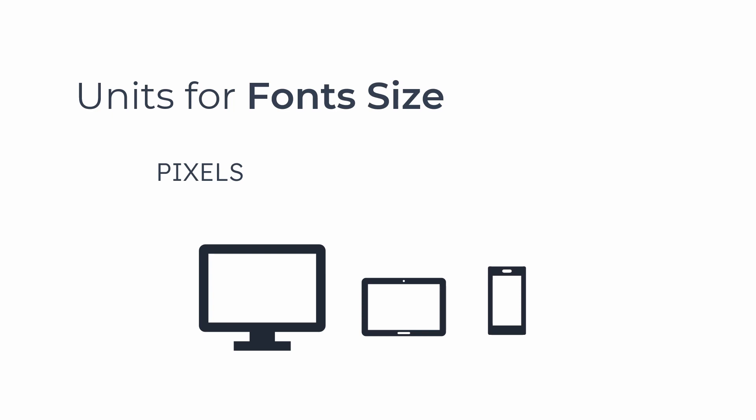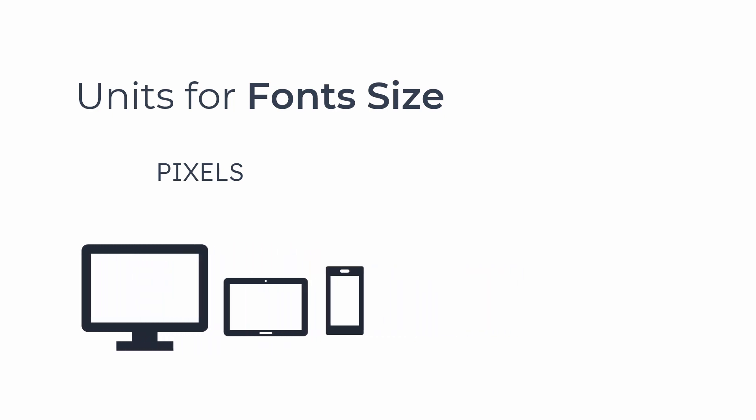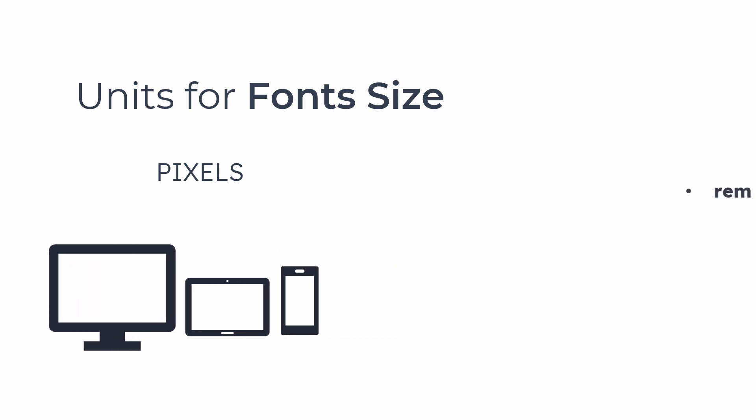That means those units are helpful for adjusting the font size with multiple screens, like desktop, tablet, or mobile. Some of the units are REM, EM, PT, and percent. The unit EM is the most popular one used in CSS. REM is also used very frequently.